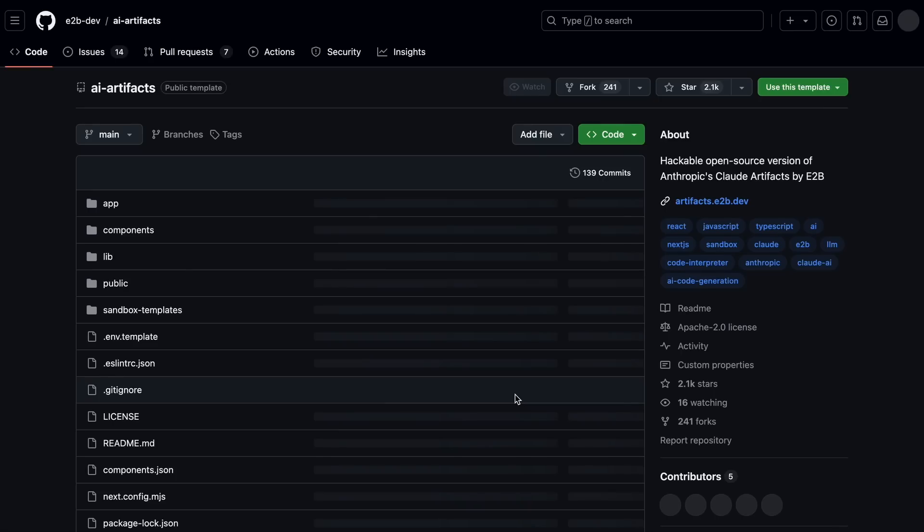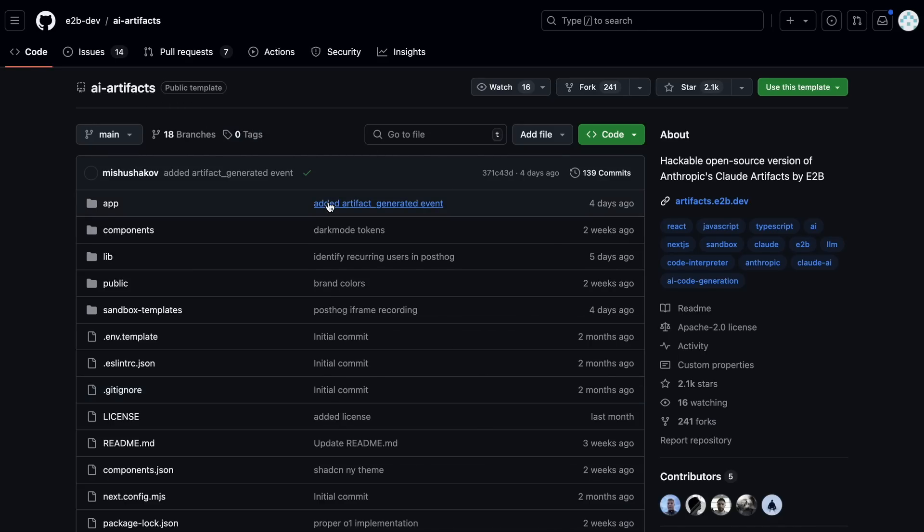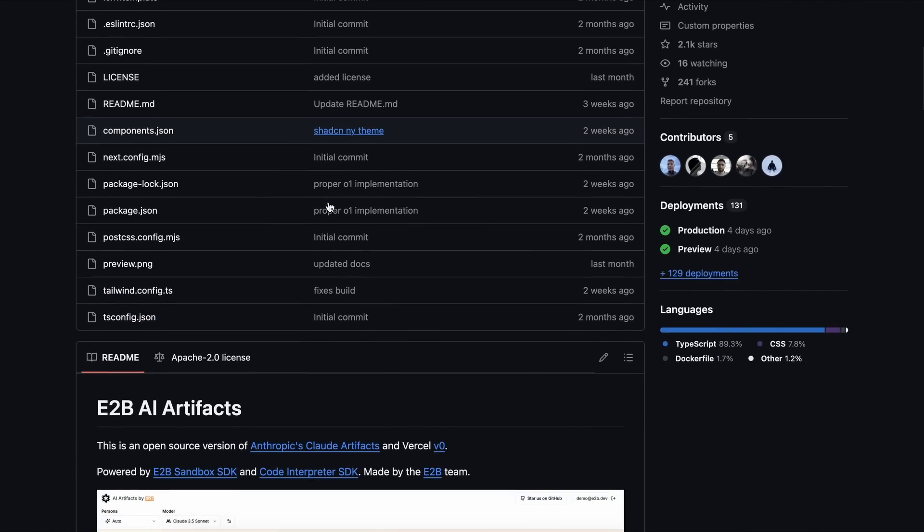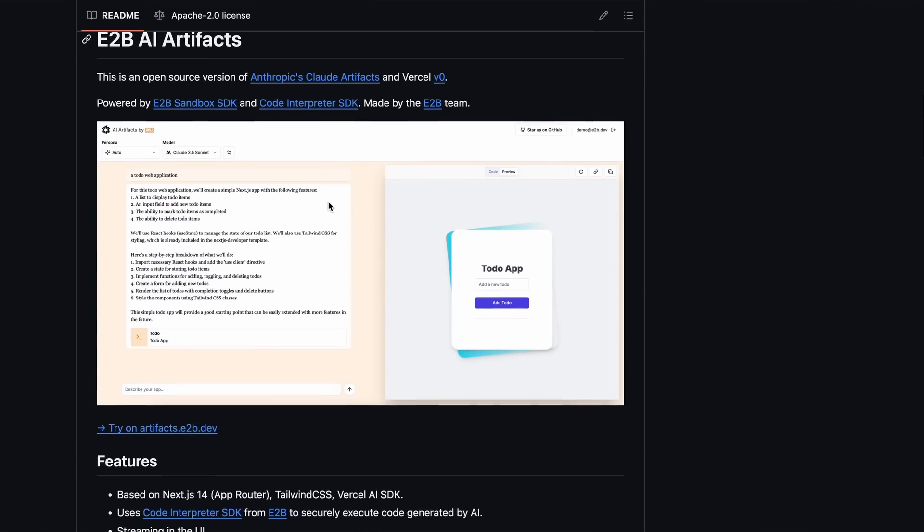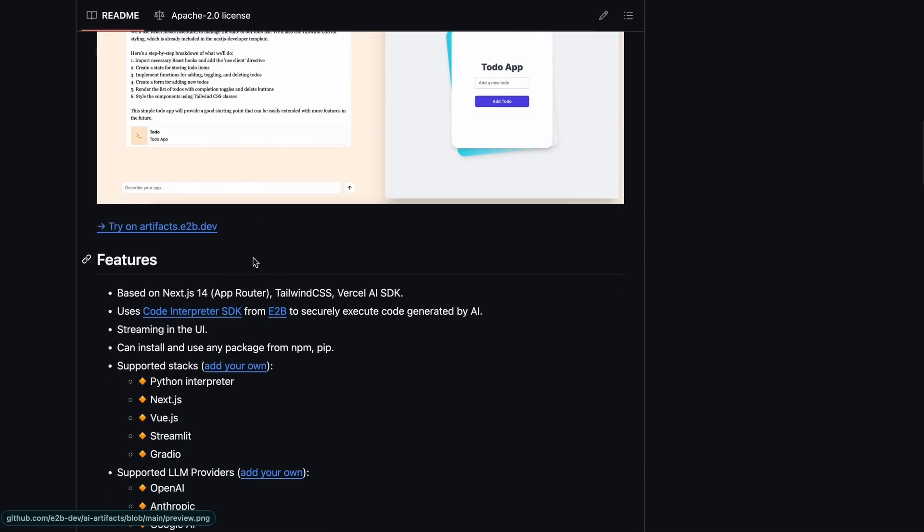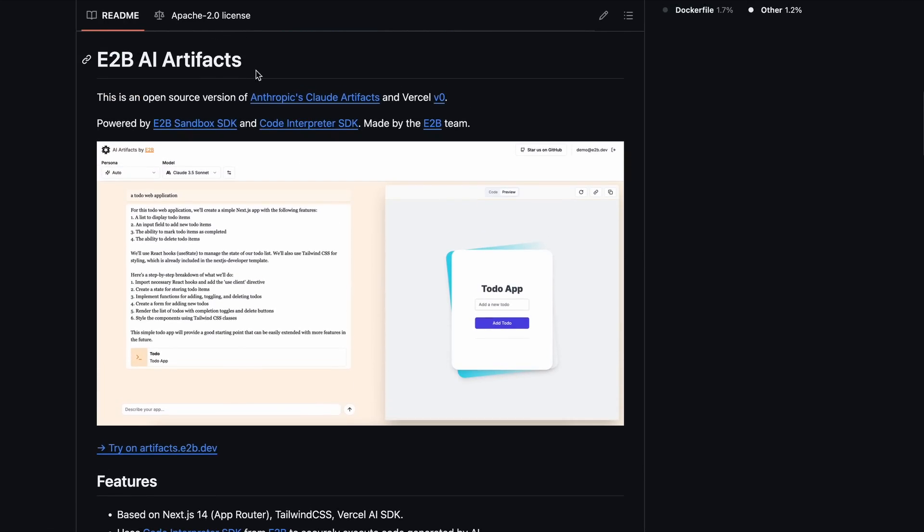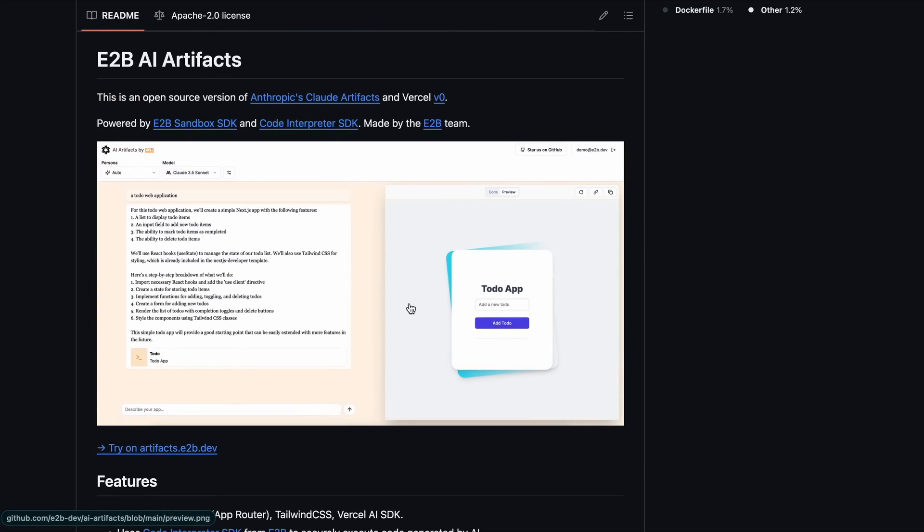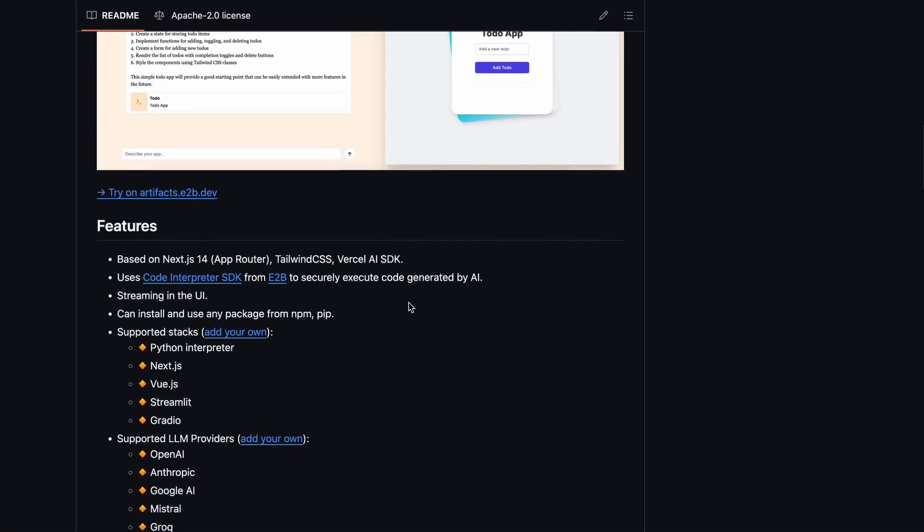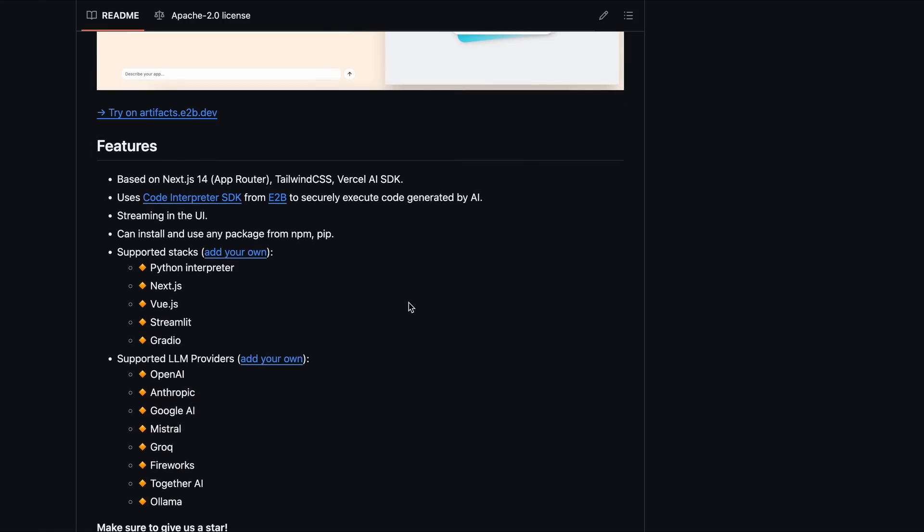First of all, if you're not aware of E2B AI artifacts, it's actually an open-source project by the company E2B, which is like a sandbox environment for AI to run code and stuff like that. Anyway, this is an open-source artifacts alternative that you can host locally and use. It's much more similar to V0 than it is to artifacts.